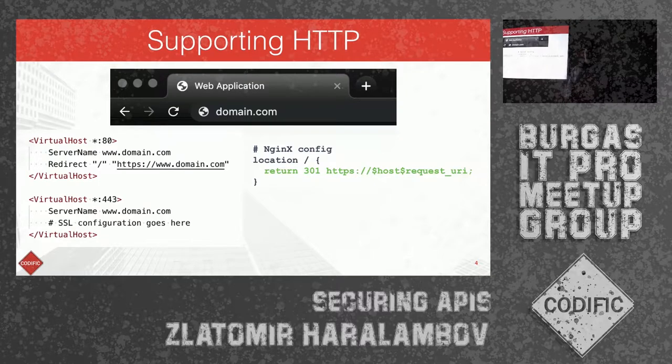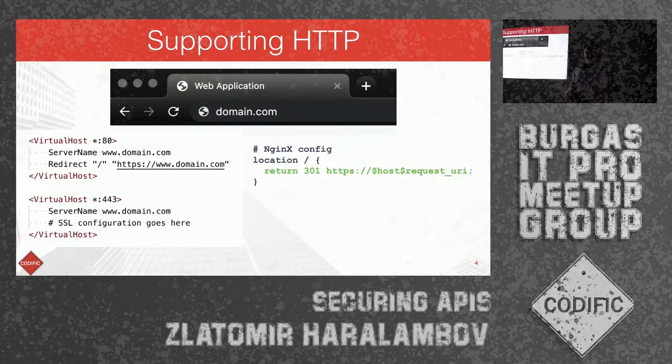We can further lock down the API by enabling HSTS, but we're not really going to talk about that in detail.